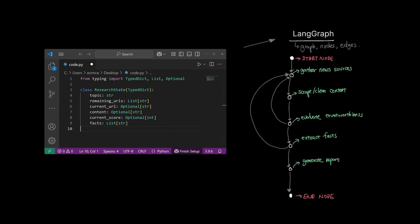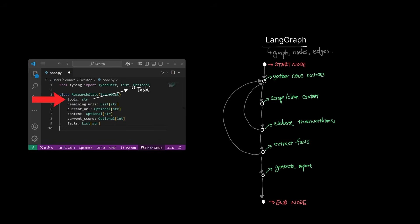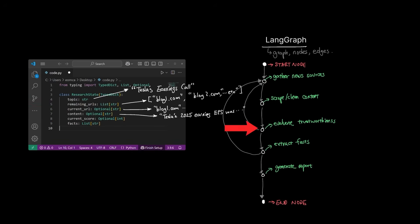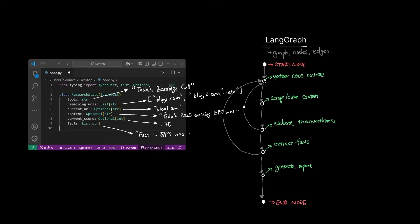Now that we have the state and the graph, let's see how LangGraph would execute them step by step. The topic is Tesla's earnings call. The first node gathers sources, looks at the topic state, and populates results to a state variable called remaining URLs. The next node scrapes and cleans content from each URL, populating current URL and content. The following node evaluates trustworthiness and assigns a current score. Once all URLs are scored, the next node extracts factual statements, and finally the last node generates a report based on the facts in the state graph.